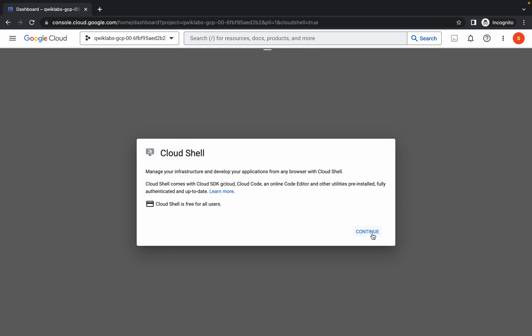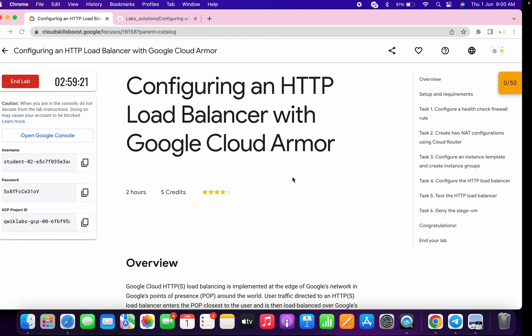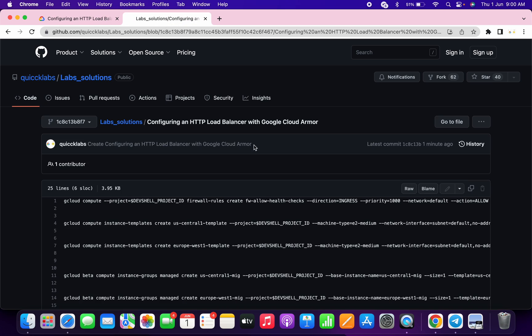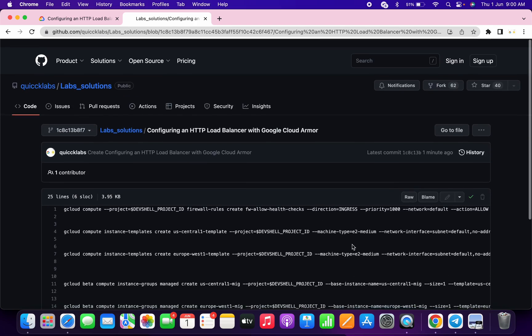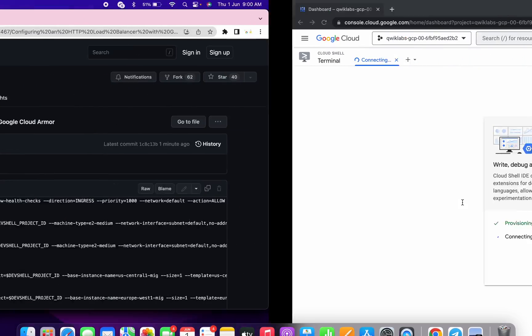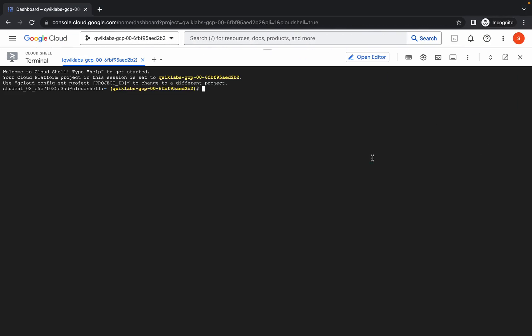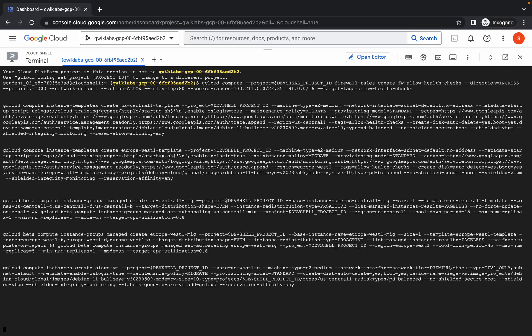Click on continue. Now in the description box I will share one GitHub link, so just open this link. Now click on the copy option and copy all this command. Click on this, paste the command over here, and hit enter.